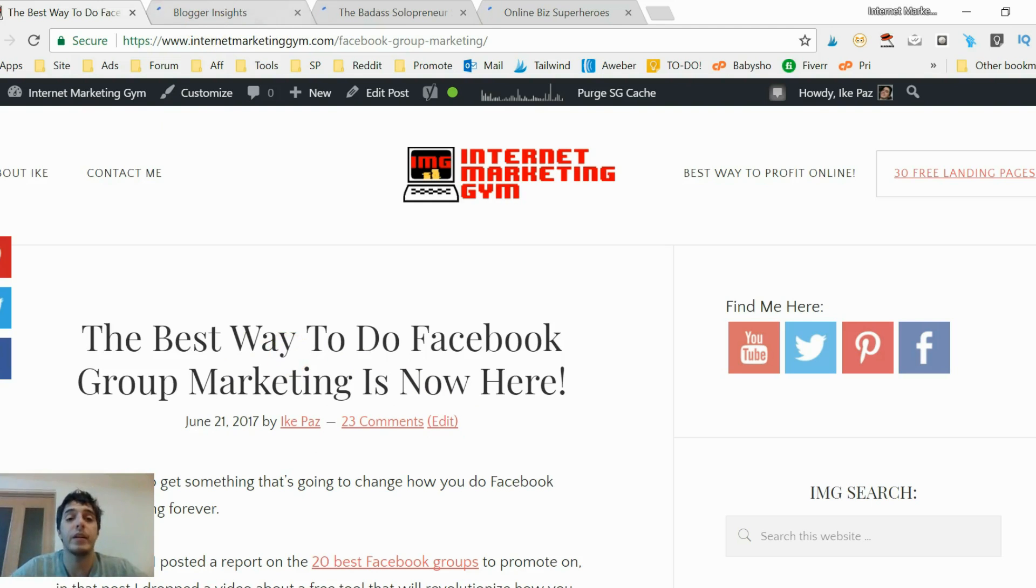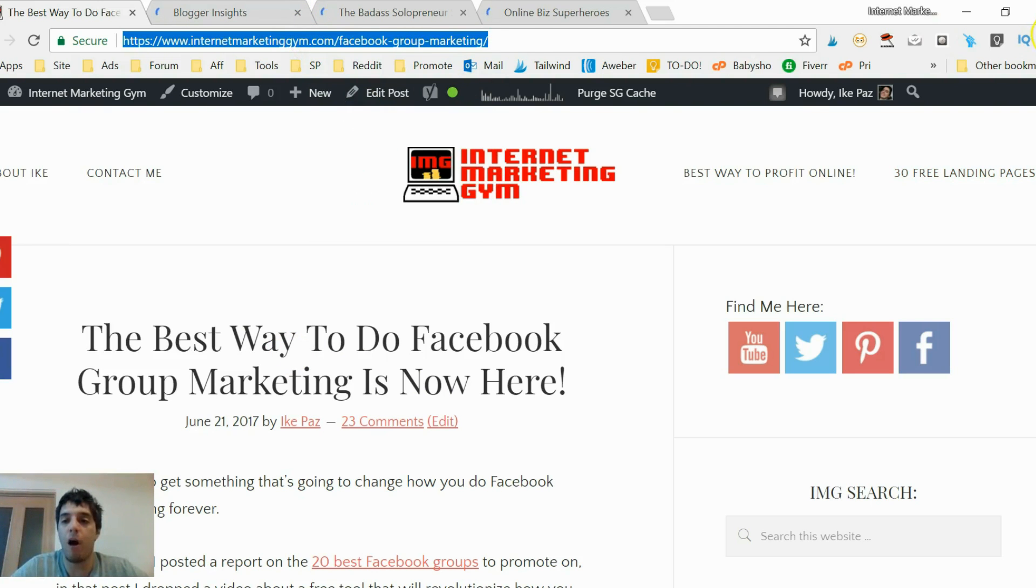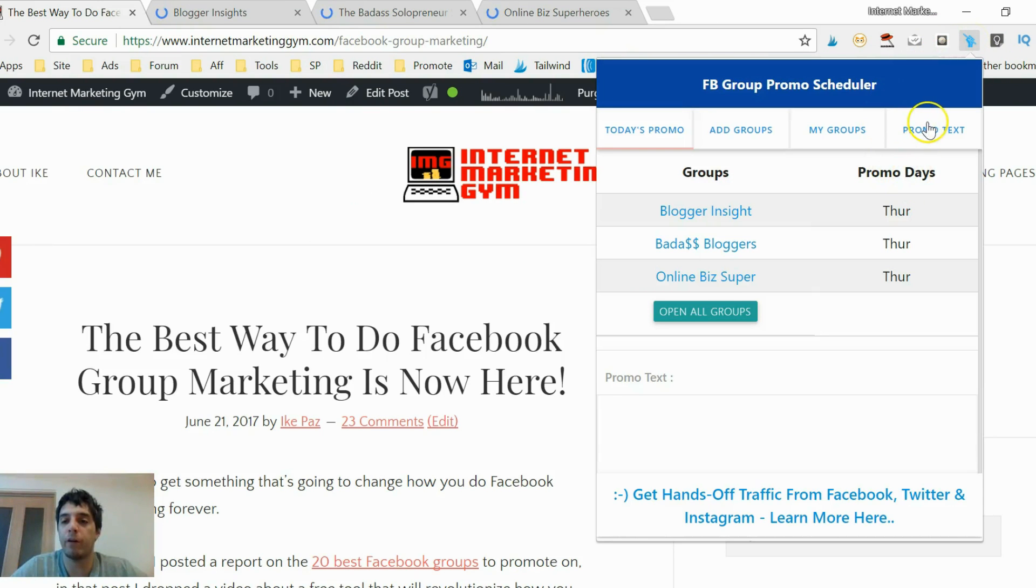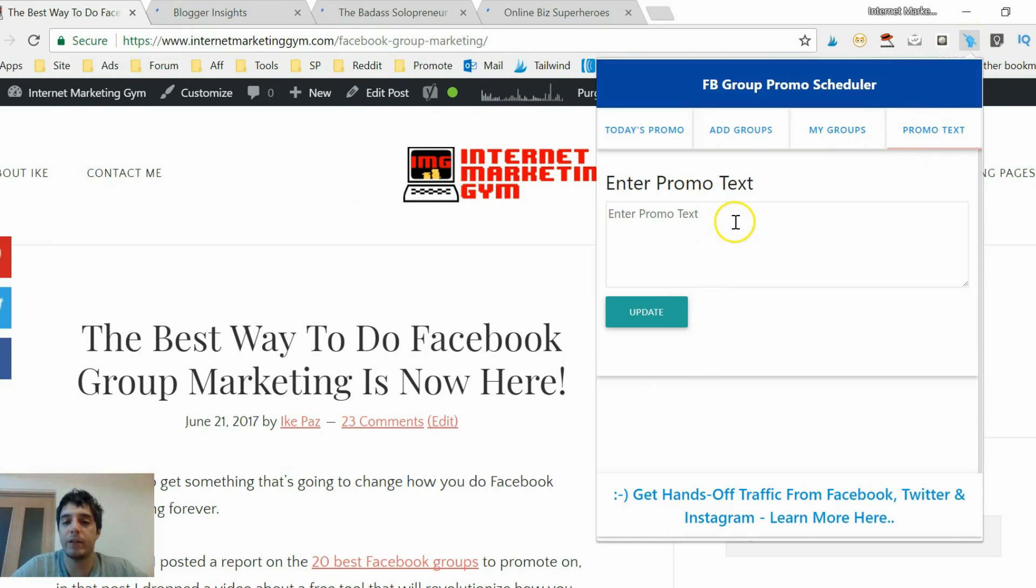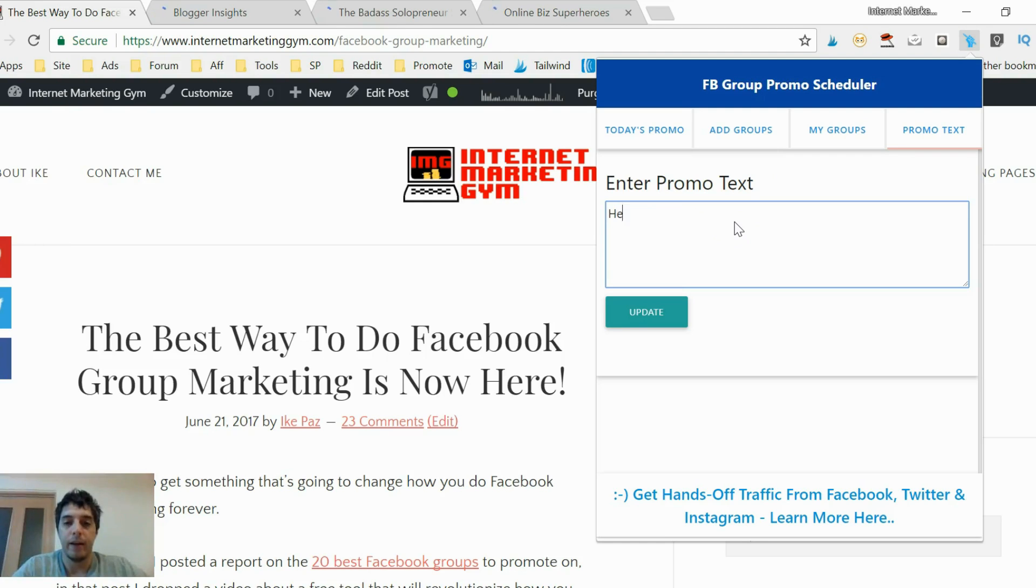You can do Facebook group marketing. I'm gonna copy that. I'm gonna open up my Facebook marketer again, promo text, and I'm gonna add in some content. I'm gonna add in this promotion.